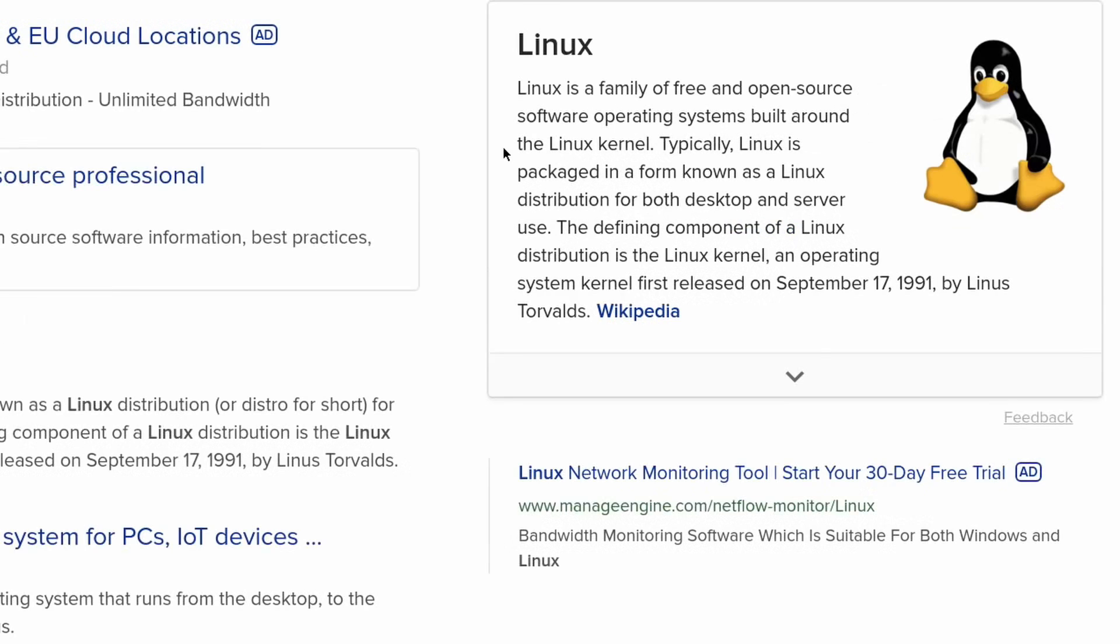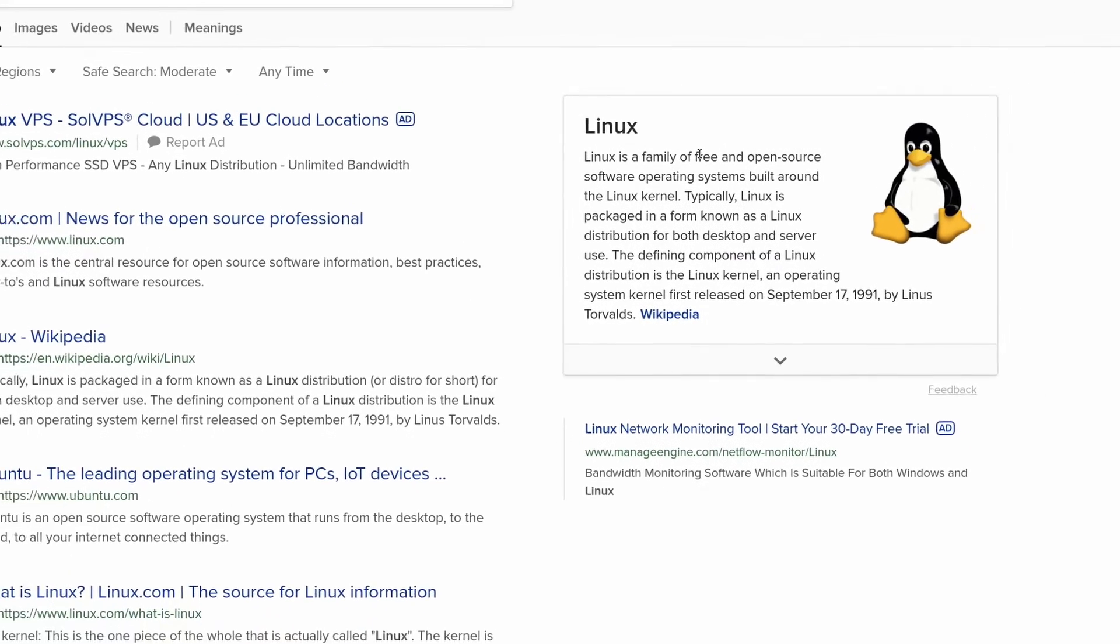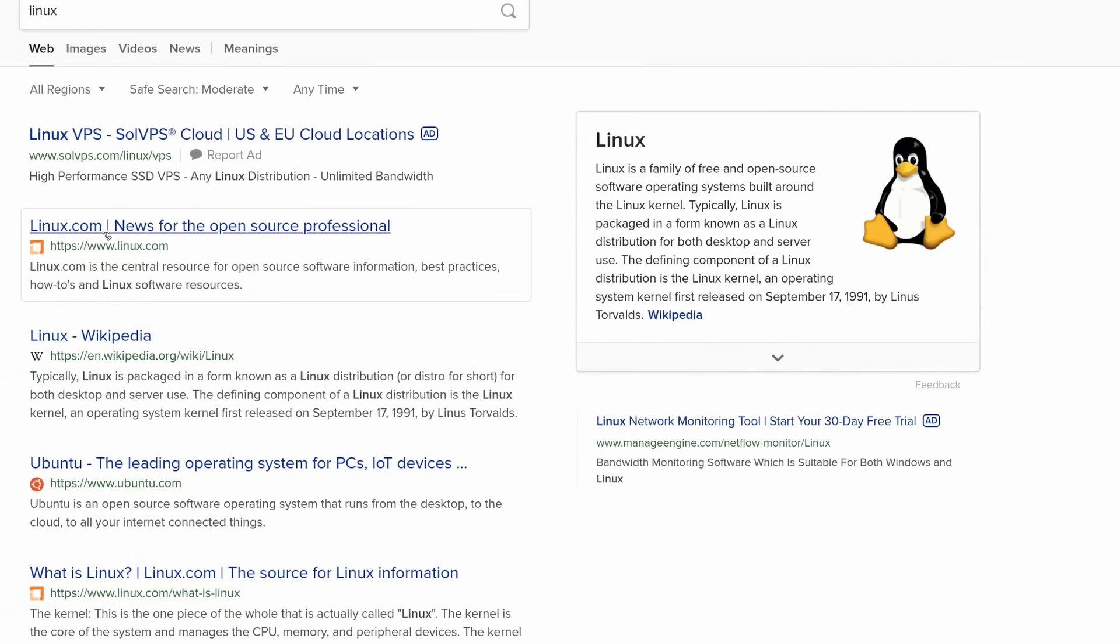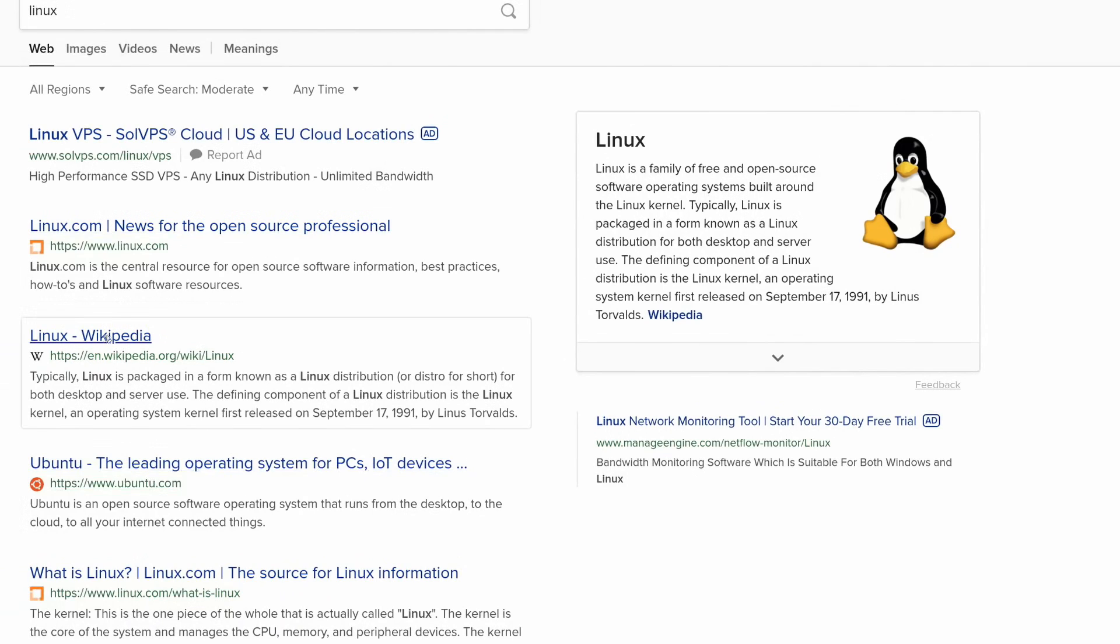You decided to switch to Linux. Problem is, there are a lot of Linux distributions out there. So, where do you start?